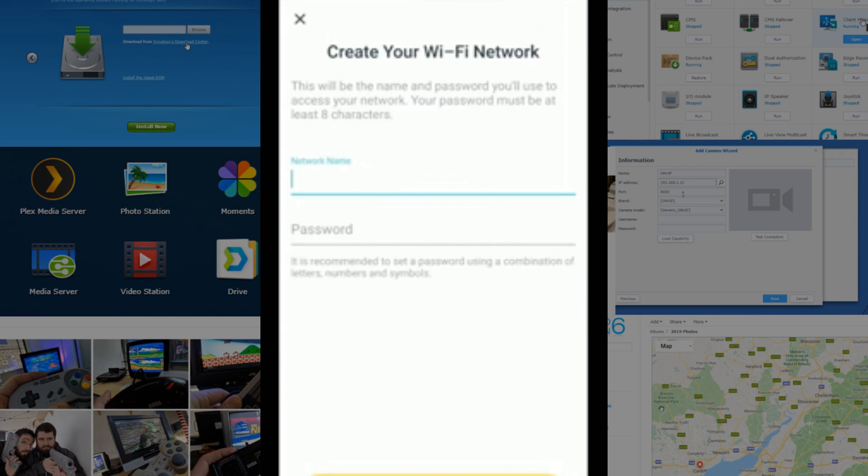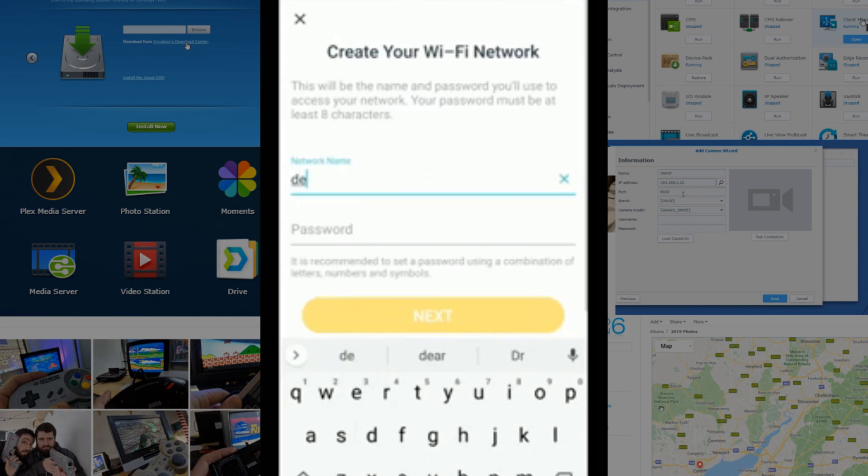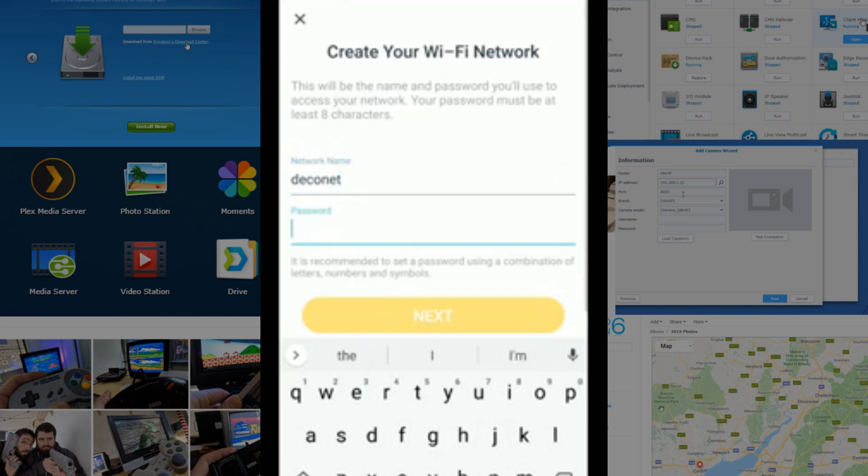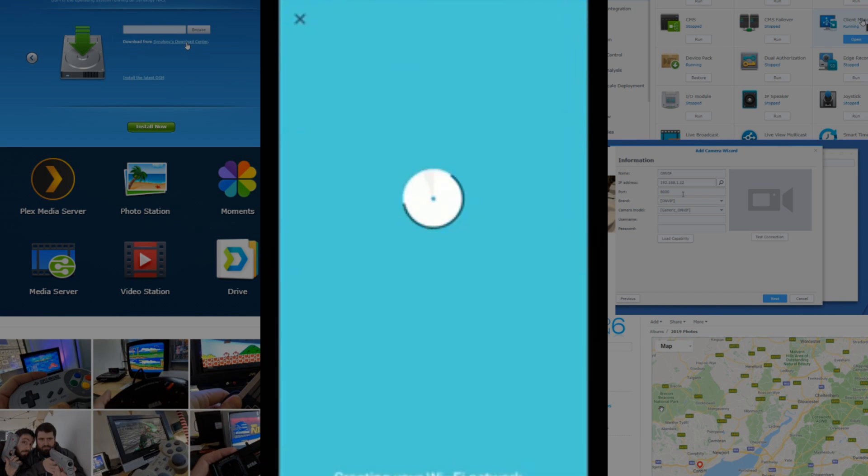And again, we have to give it a name now, so we're just going to call this DecoNet. And we're going to give it the incredibly imaginative password, password. And now, it's communicating with the Deco device in front of me. I can see that the blue light has now gone solid, rather than the flashing light it was before.